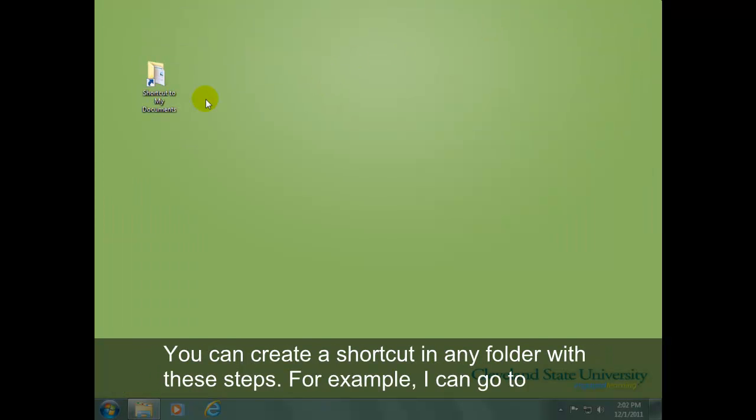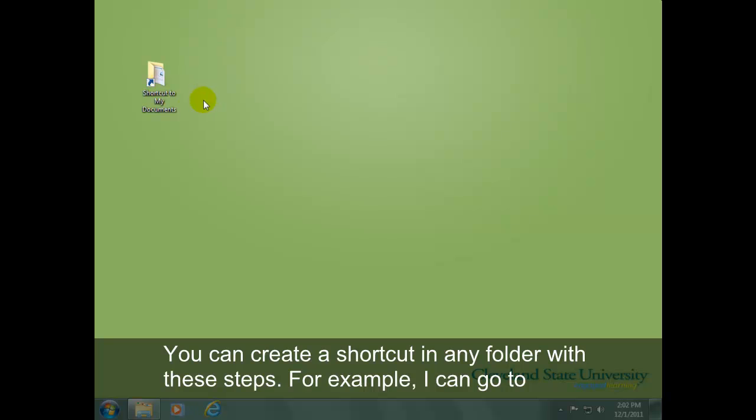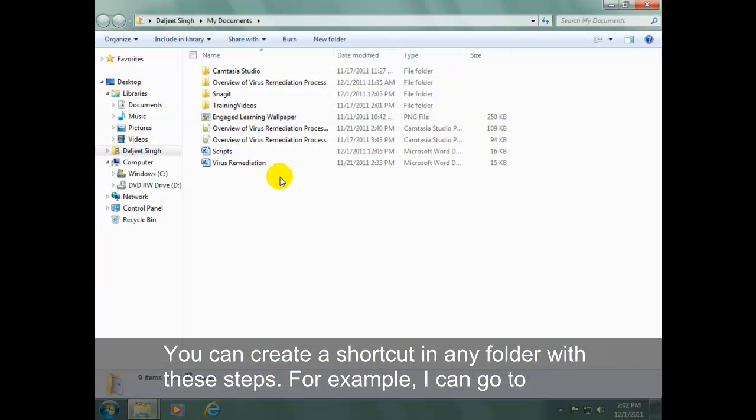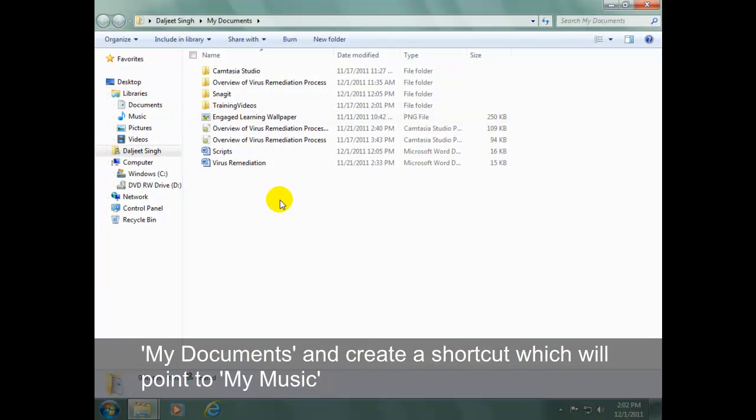You can create a shortcut in any folder with these steps. For example, I can go to My Documents and create a shortcut which will point to My Music.